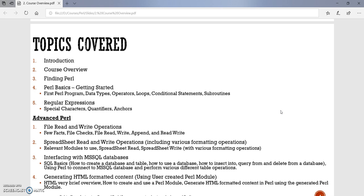Then we will move on to some of the advanced Perl constructs. And these constructs are the ones which are very frequently used in the industries. And knowing them is always good to know to develop any advanced application or tool. We will talk about file read and write operations, where we will talk about a few file checks, and then we will talk about file read, write, append, and read-write operations.